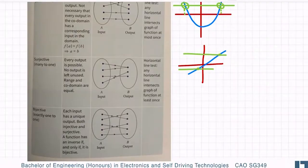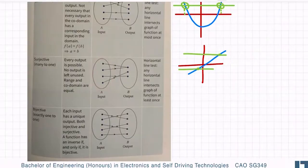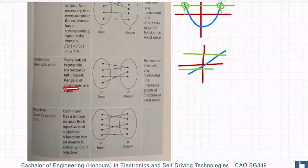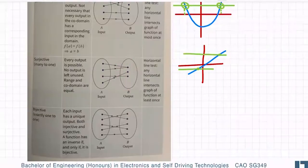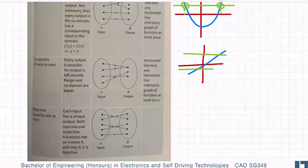Let me give you the definitions. The domain is the set of input values. Your range is the set of output values. And the one we don't hear about too much is the codomain — the codomain is the set of all possible output values. So for a surjective function, because every possible output needs to have an input, the range — which is your outputs — and the codomain — which is your set of all possible outputs — are equal.